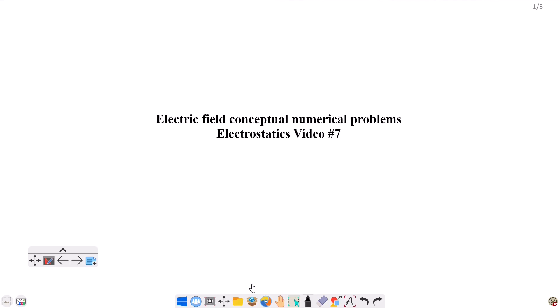Hello everyone, welcome to video number 7 of electrostatics. We are going to do numerical problems with electric fields. This is a conceptual question. Let's start.